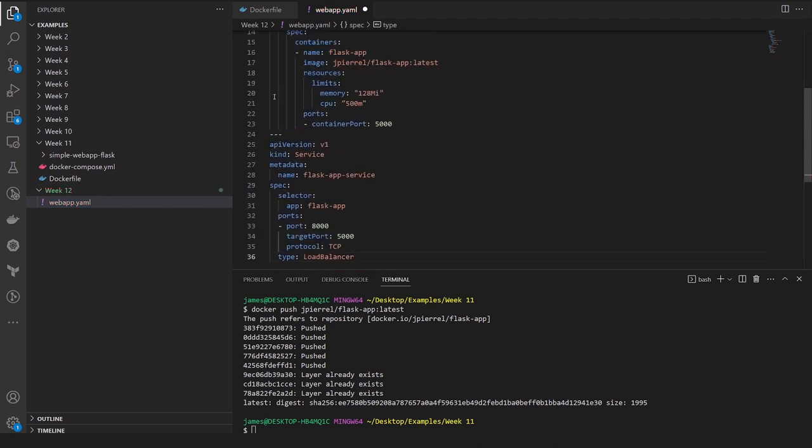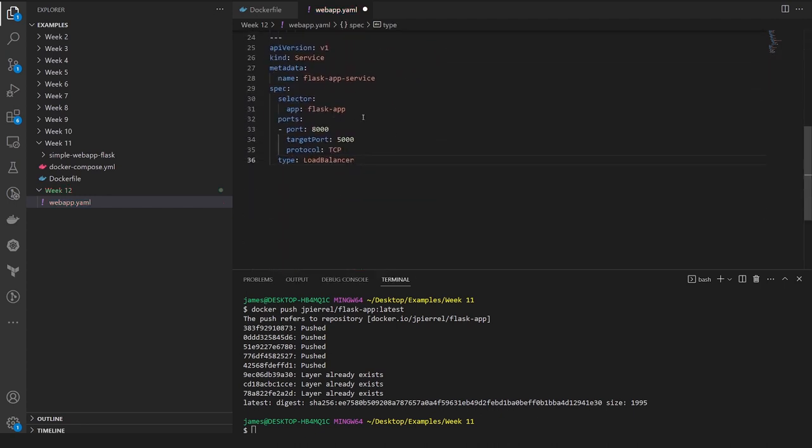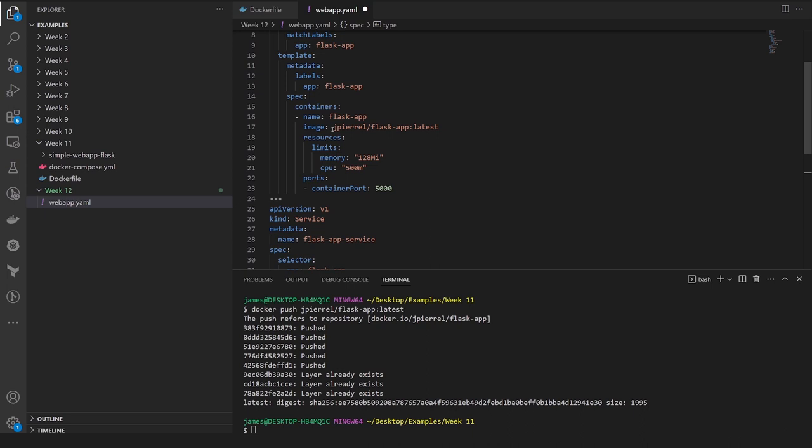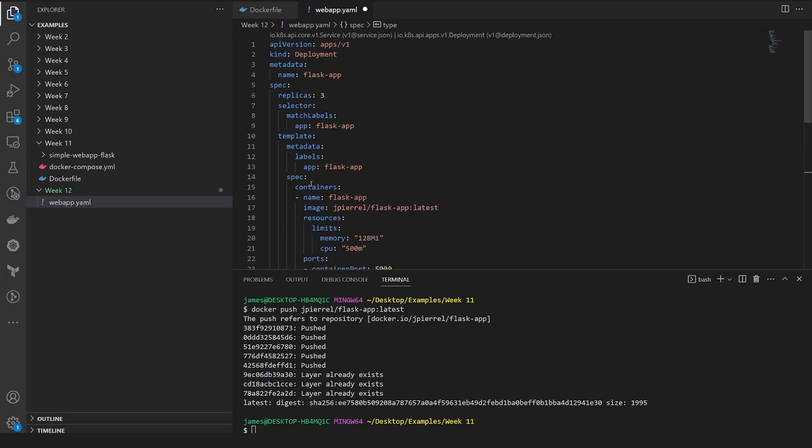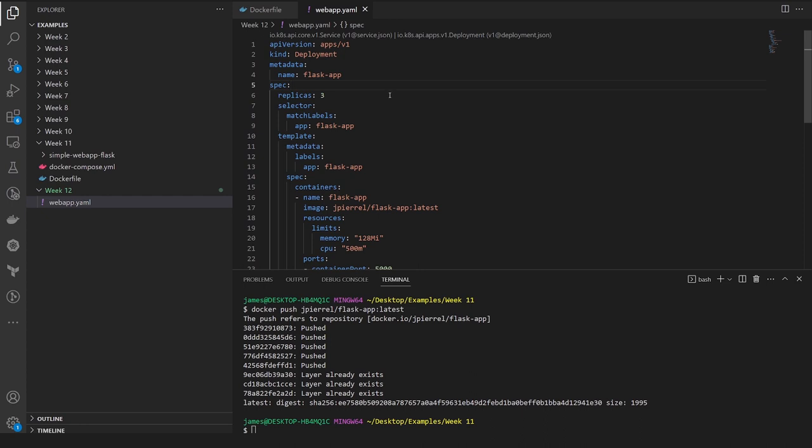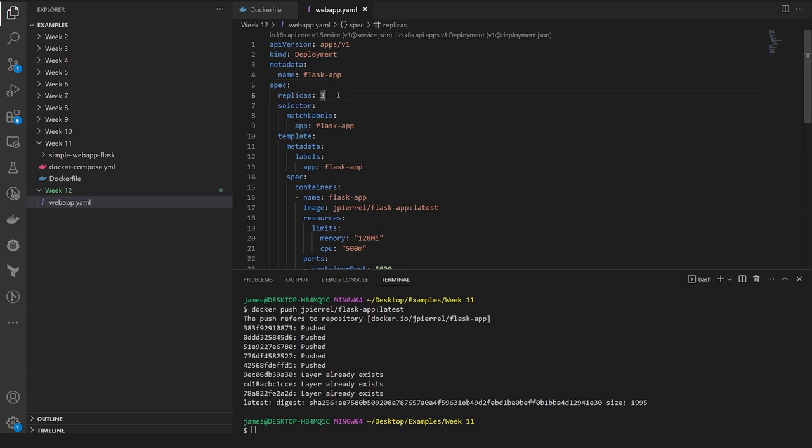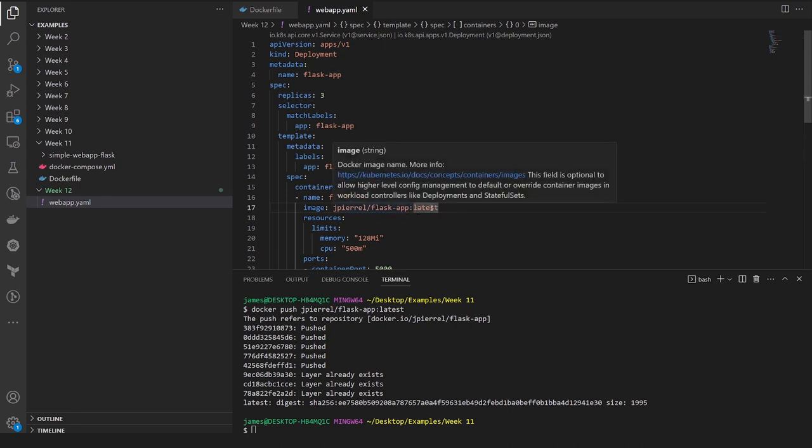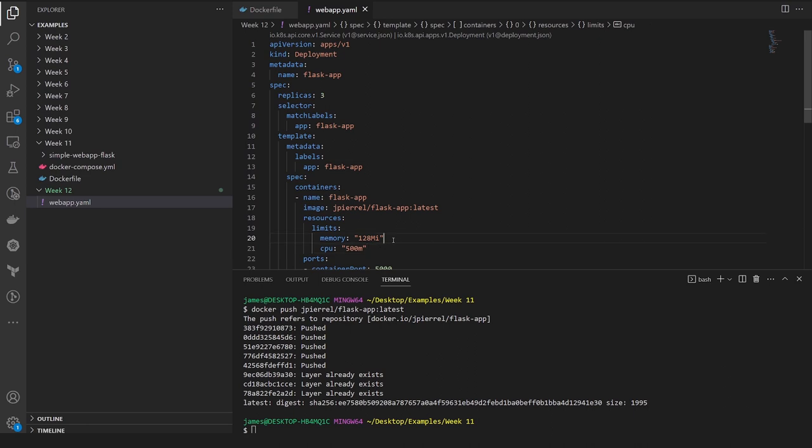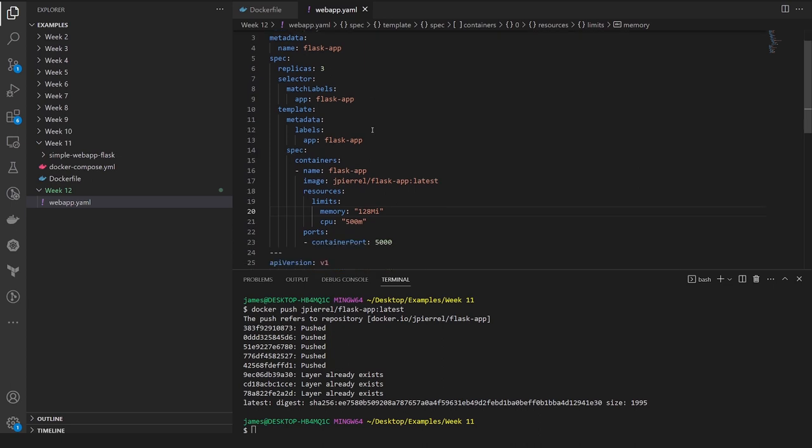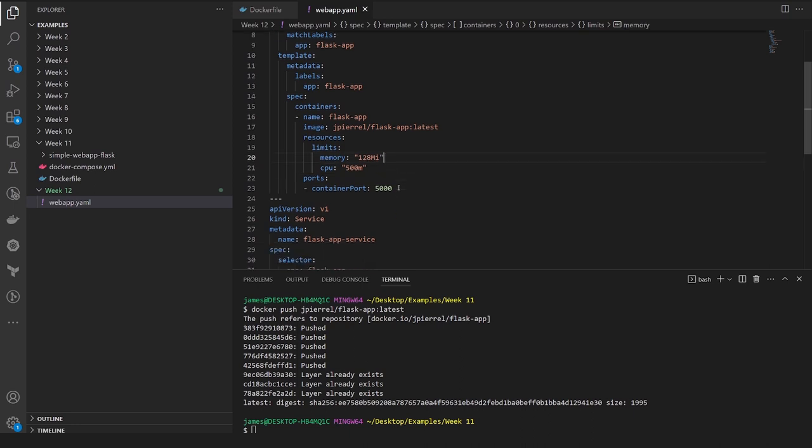It's the same thing for any Kubernetes resource, not just a deployment. If I wanted to do a service, it's the same thing, and all that is available if you have the Kubernetes extension on VS Code. Going over this webapp.yaml file very quickly, I am just going to deploy a deployment called flask-app. It's going to consist of three replicas. It's going to be using that jpl/flask-app:latest image that I declared earlier. These are some very simple resource limits that the Kubernetes template gives you right off the bat. I'm just going to go ahead and leave them in here just for safety's sake.